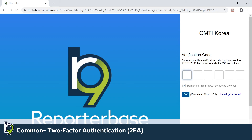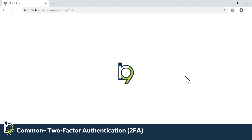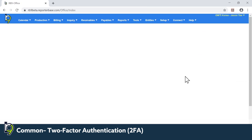I just received it. Now I will enter in my code and hit Enter, and that will allow me to log into RB.